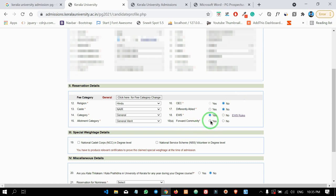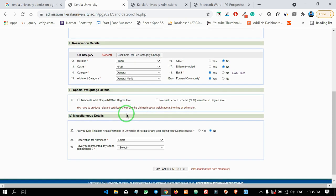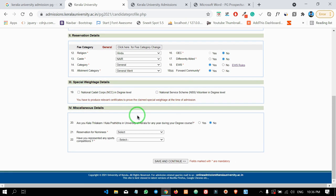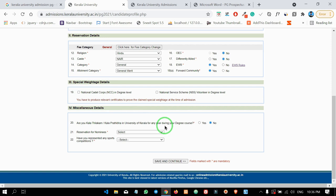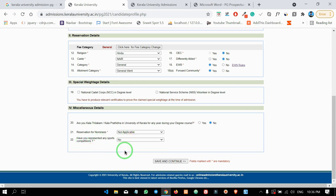In addition, there are special weightage details with two options. It is not mandatory to fill these fields. The other option is reservation for nominees — you can mark it as non-applicable. If you have any sports competition achievements, you can select that option.